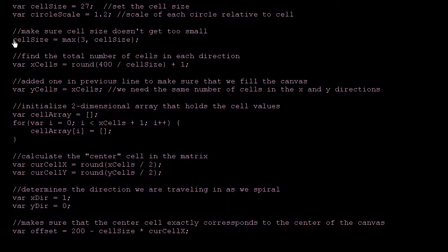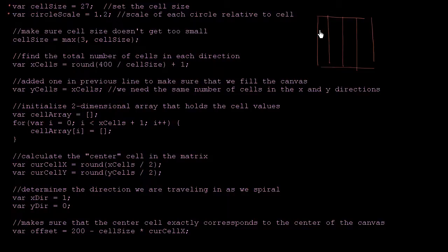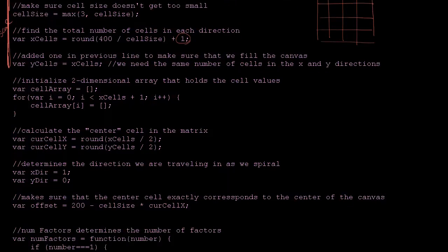This first part right over here, we're just setting some variables dealing with the scale of things. This is the size of each individual cell. Then what's the scale of the circles is the next line. Then we figure out how many total cells you have — essentially dividing the number of pixels in each dimension on our canvas by our cell size. So if the canvas is 400 by 400 and each cell is 100 pixels, you'd have four cells in each direction. We add 1 just to make sure we cover everything. All of this deals with the scale at which we are operating.